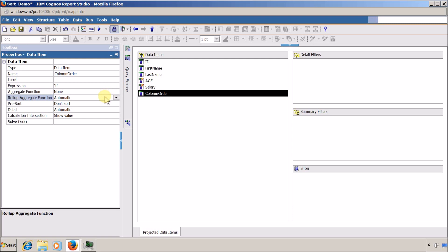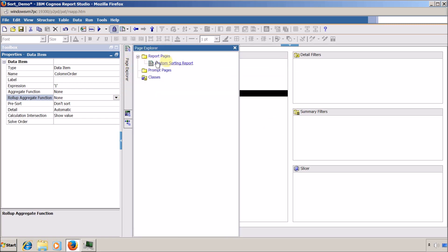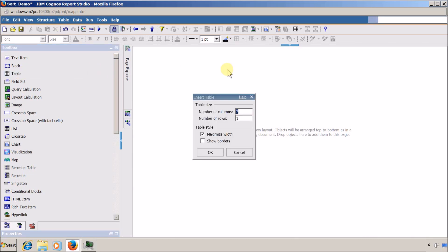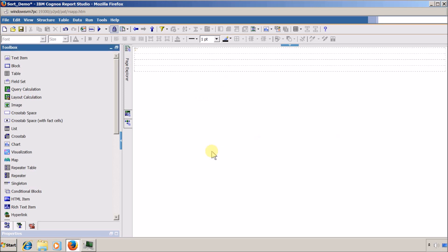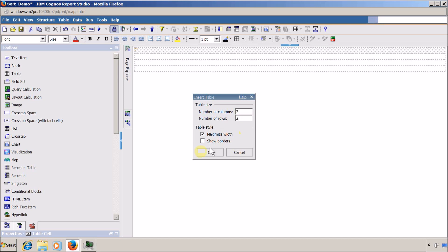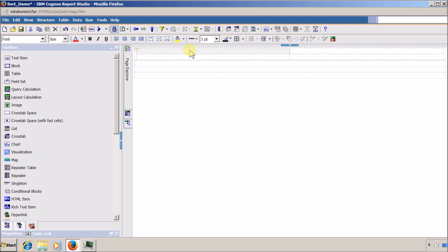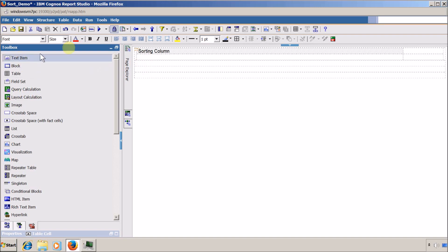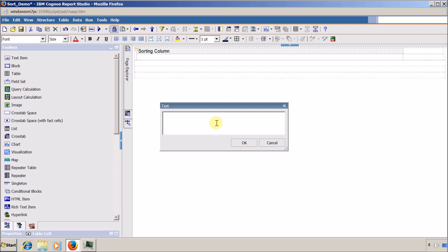Now I am going to open my report page — 'Custom Sorting Report'. Inside it I am going to add a table with one column and four rows. Inside the first row I am going to add another table with two columns and two rows. In the first row, first column of the inner table I will add a text item saying 'Sorting Column', and in the second row first column I will add a text item saying 'Sorting Order'.